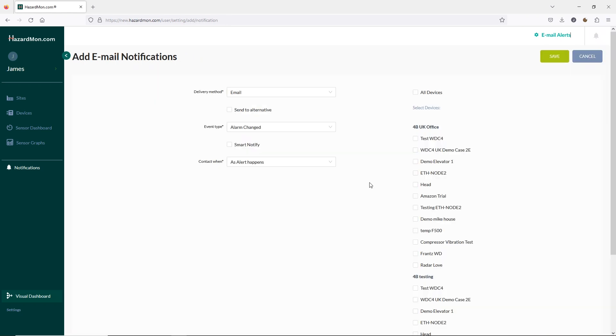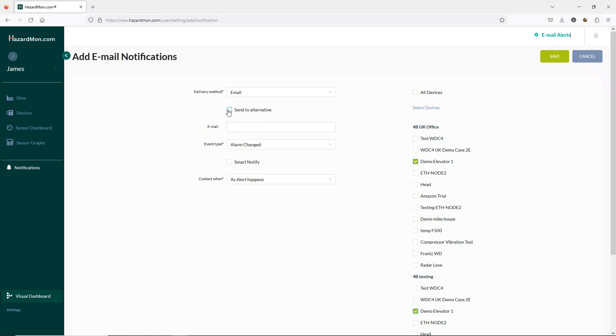You'll need to select the device you want the alert for. From your list here I'm going to click demo elevator one. And then you can go through the options here including adding additional email addresses by clicking send to alternative, the event type and when to contact.